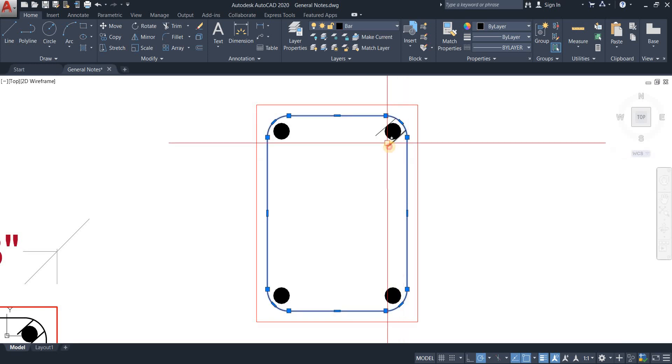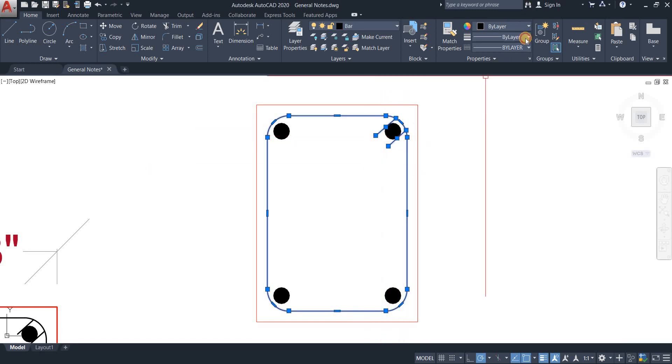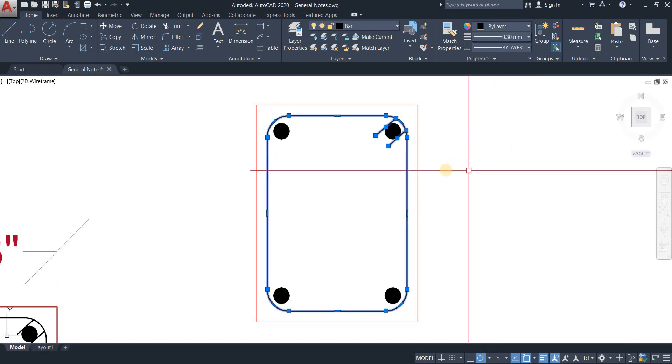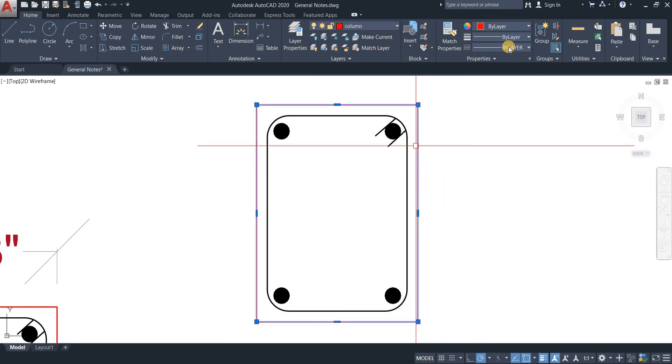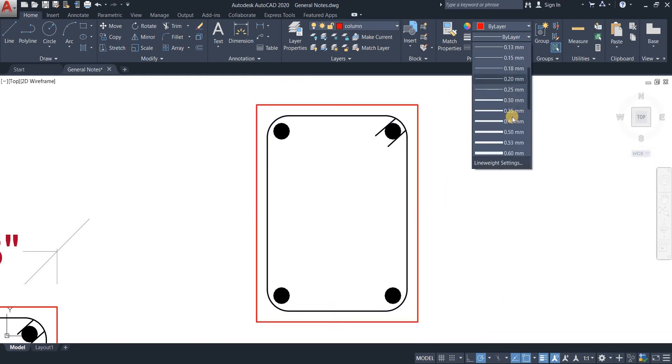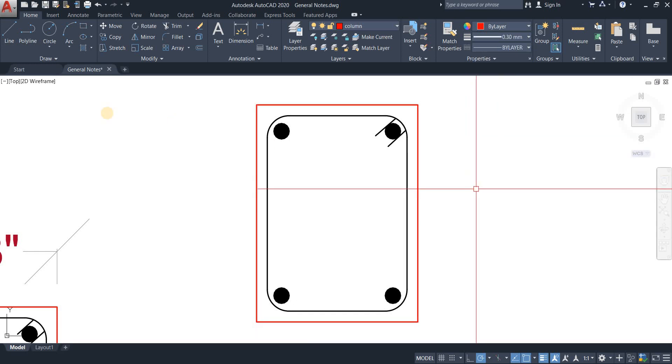Now I'm just going to select these bars and then make them a bit thicker. There we go.